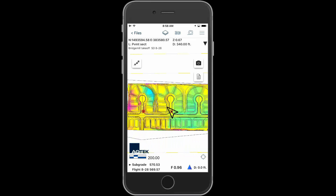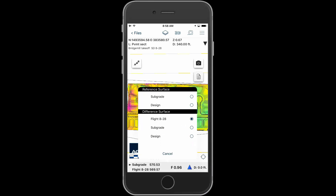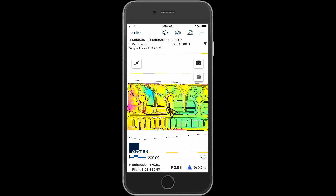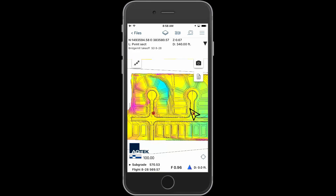Update the project files with the latest progress RTK GPS or drone surveys to keep the volume calculations up to date. You can see the updated survey shows the amount of work completed.